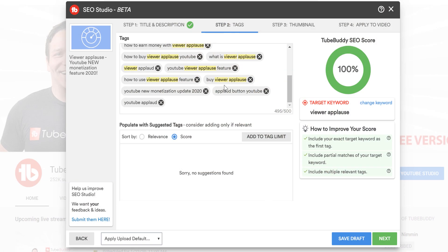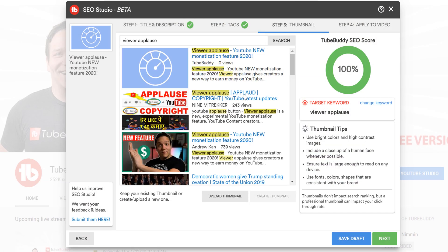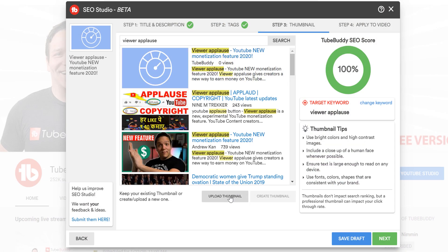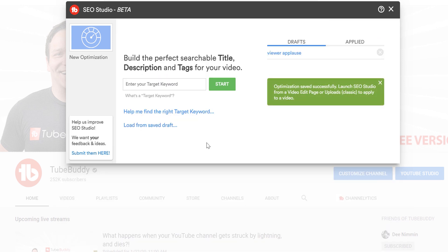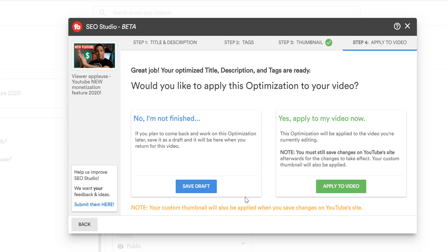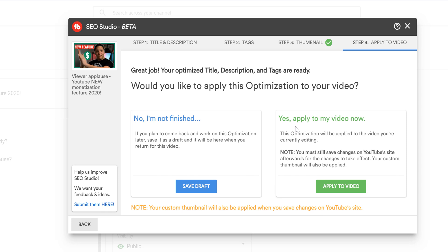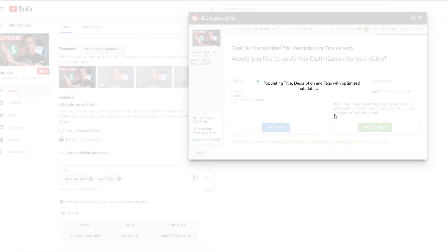Once you've selected the tags, you can upload your video's thumbnail. Just simply click here to upload your video's thumbnail. Once you're done with SEO Studio, you can save the optimization to be applied to a new upload at a later time. If you're editing an existing video, you can apply the title, descriptions, tags, and thumbnails directly to the video you're editing.